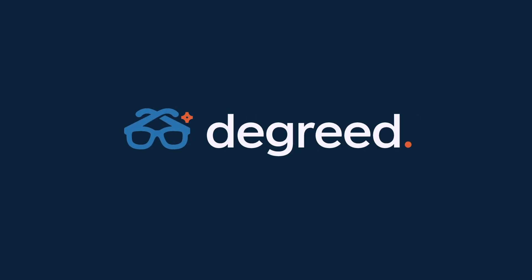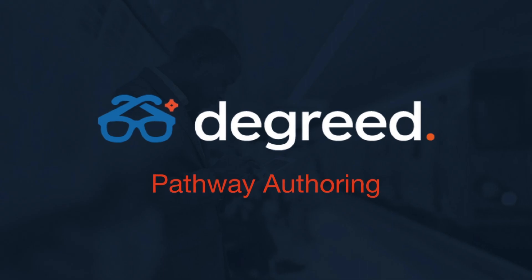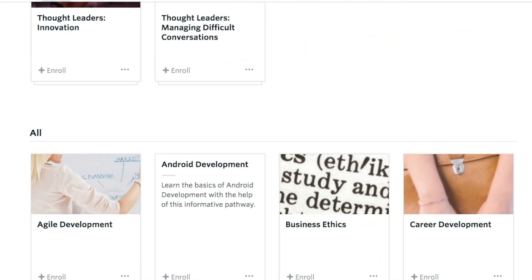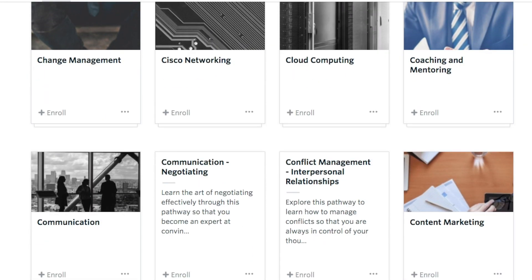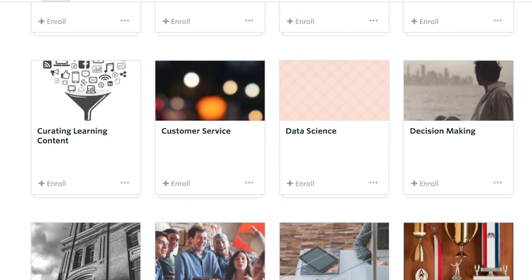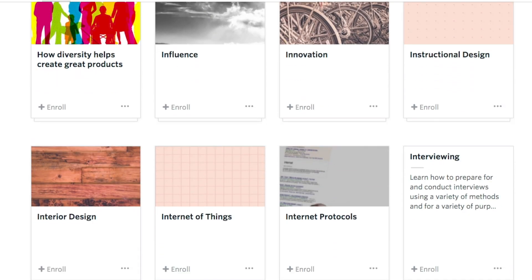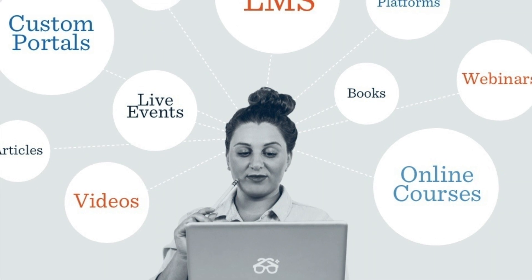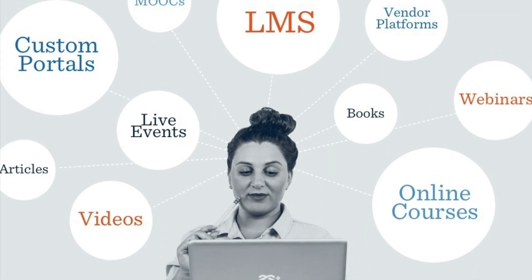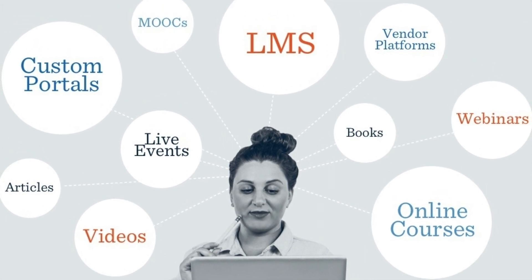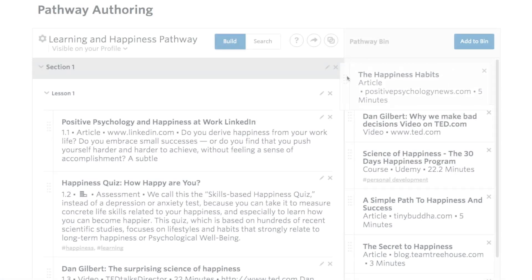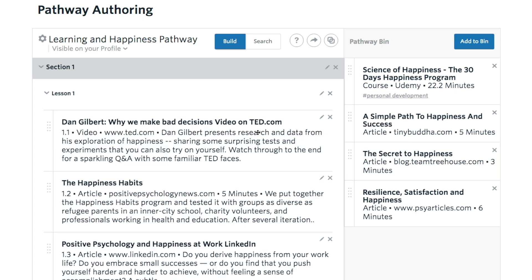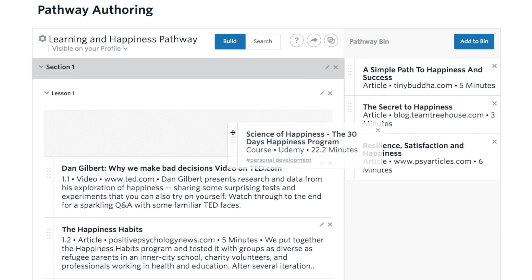This is a quick introduction to Degreed pathway authoring. A pathway is a collection of learning content that can be used for sharing knowledge on a particular topic, onboarding new employees, or teaching someone a new skill. A pathway can include a combination of content from any source, including your organization's proprietary content like courses from your LMS, e-learning courses from partners, online videos, articles, podcasts, or books.